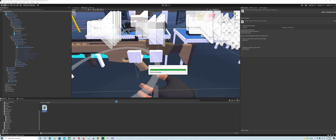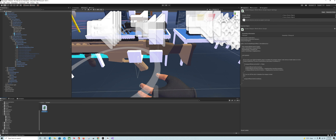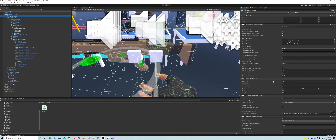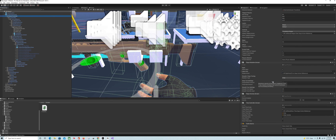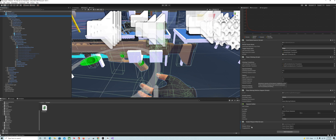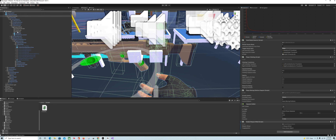Back over to Unity. It doesn't really matter where this script goes — I've just been throwing it on the player controller. Scroll down to the bottom; you can see it wants our weapon wheel and a target position. Take the weapon wheel we just created, put that in there, and then our target position is going to be our right hand model — drop that in there.